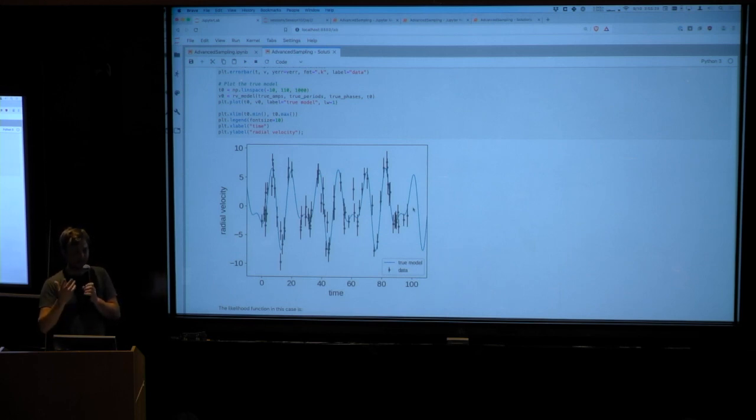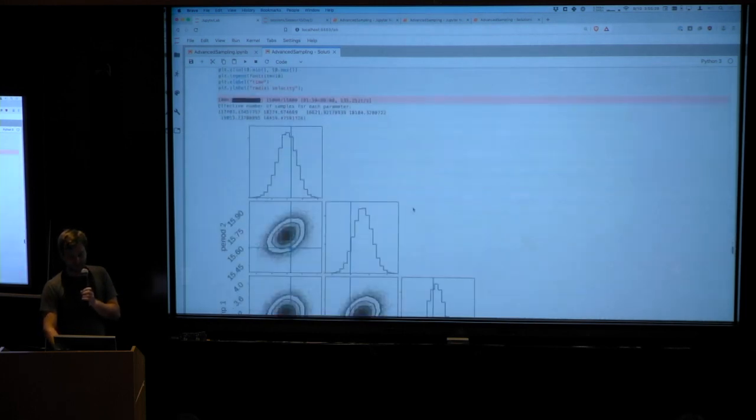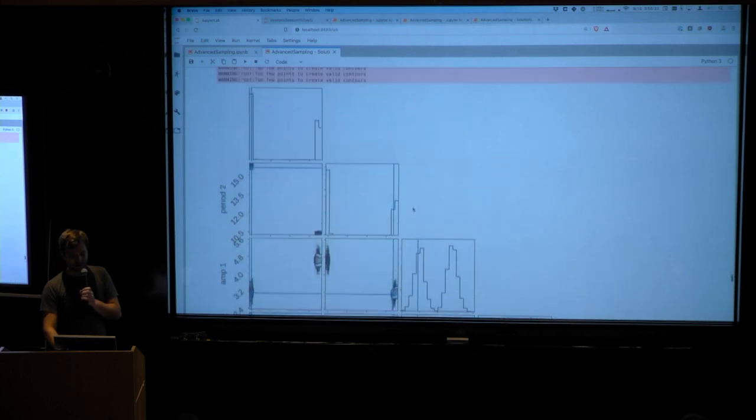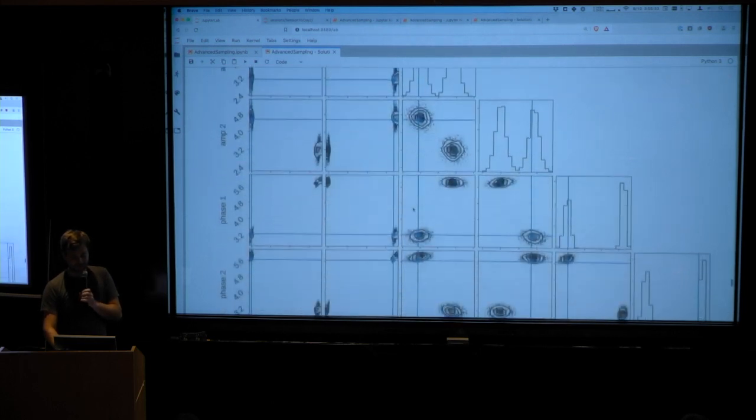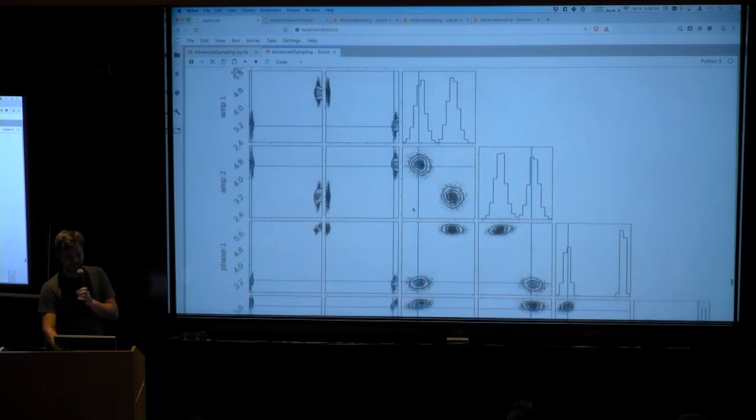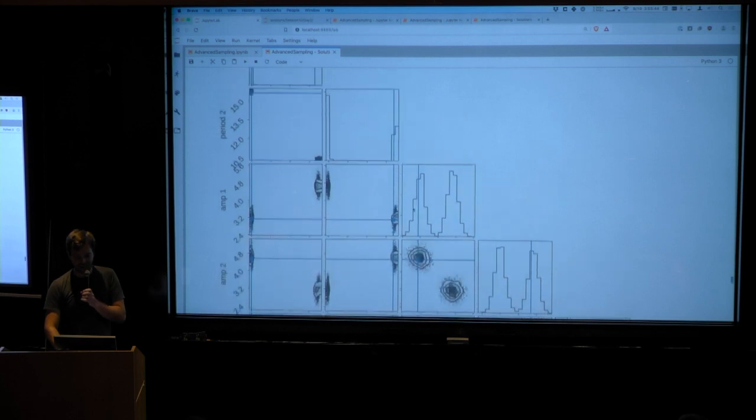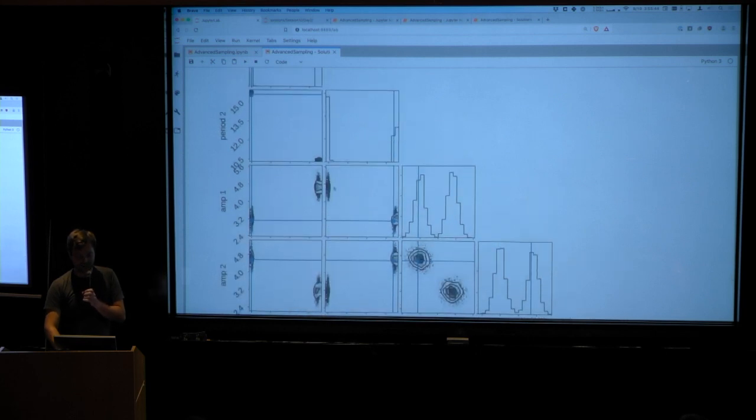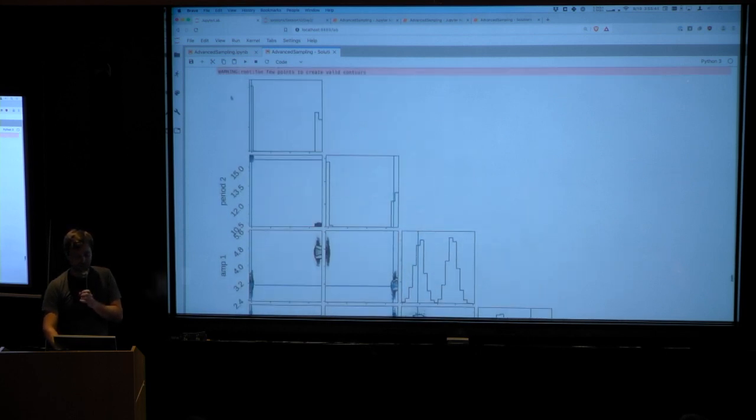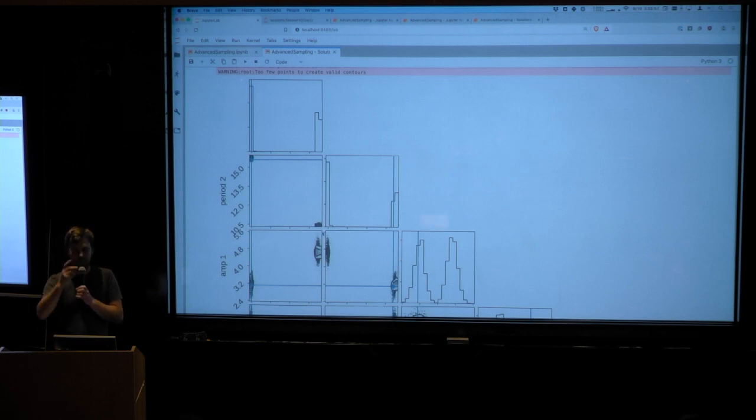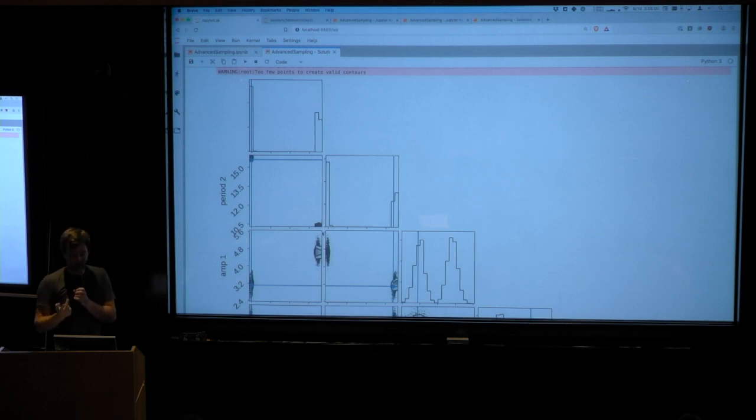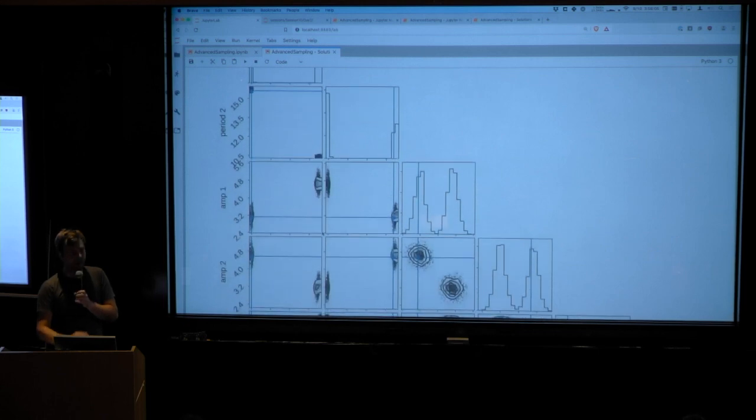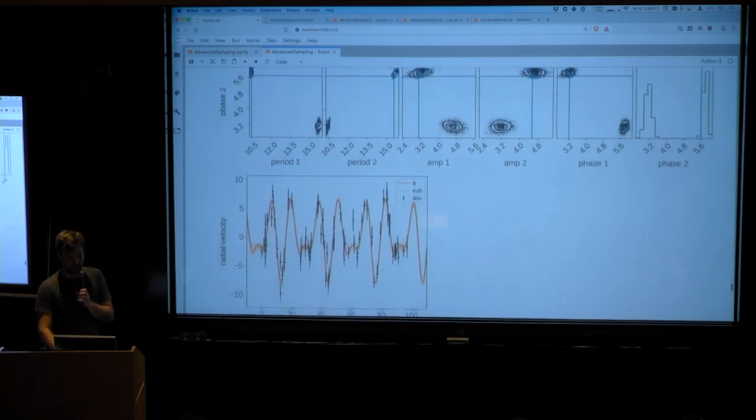And this is a place where Dynasty really shines. So if you run this model with Dynasty, these are what your posteriors look like, which sometimes would be scary. But in this particular case, it's exactly right. So you see that there are these two modes. So these are the two periods, period one and period two. And you can see that it's fitting both of them, but it's also fitting for the label swapping degeneracy. So it's able to find both of those modes without any trouble. And so that's sort of the thing to learn here is that if you have some situation that looks like that, then something like nested sampling can be very useful.